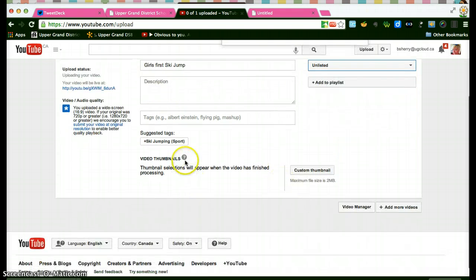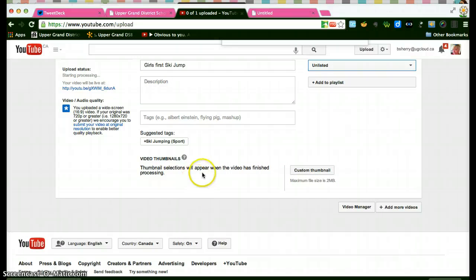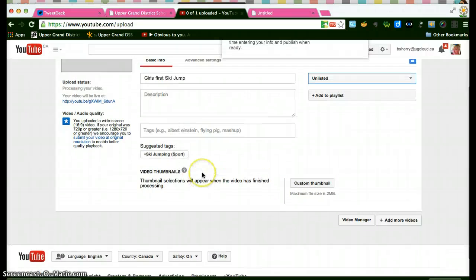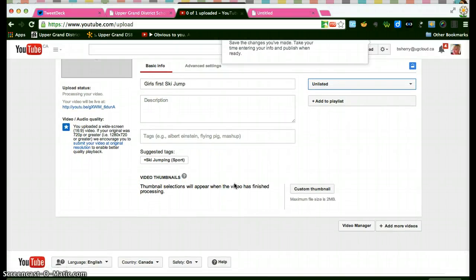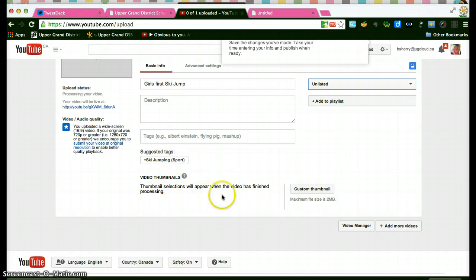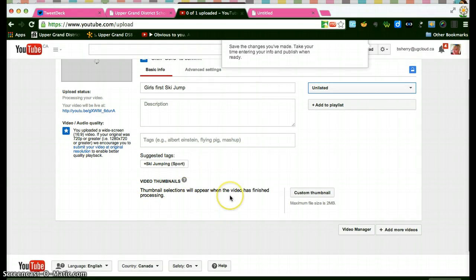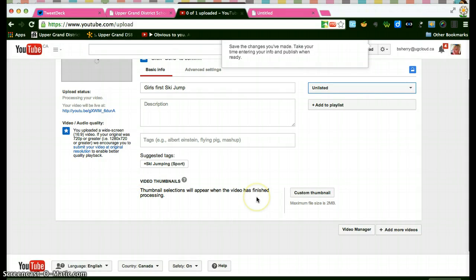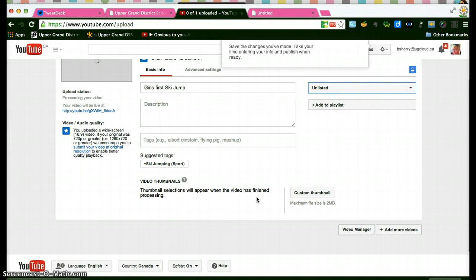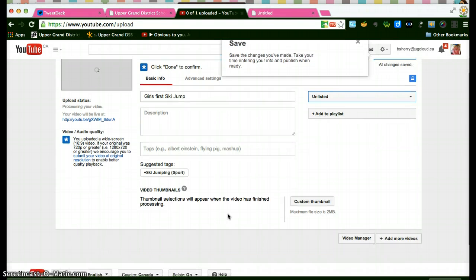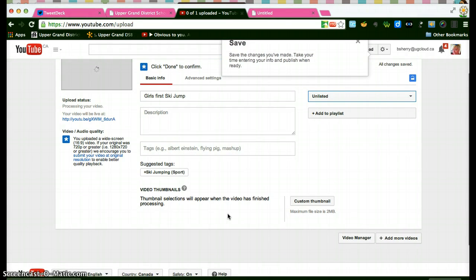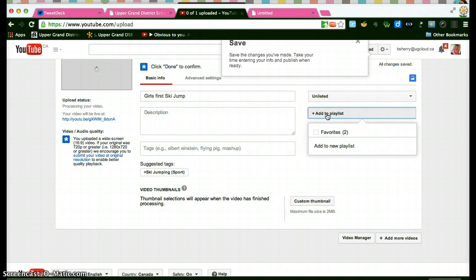This would let you decide what would be the first view, the thumbnail, when the video's in the playlist and you'll be able to change that once the video's processing is finished. You'll see a few different options there or you could upload another picture that you want. And I'll show you what happens.